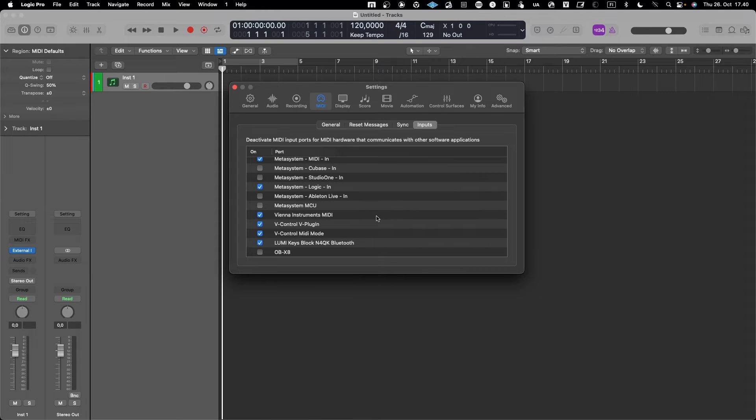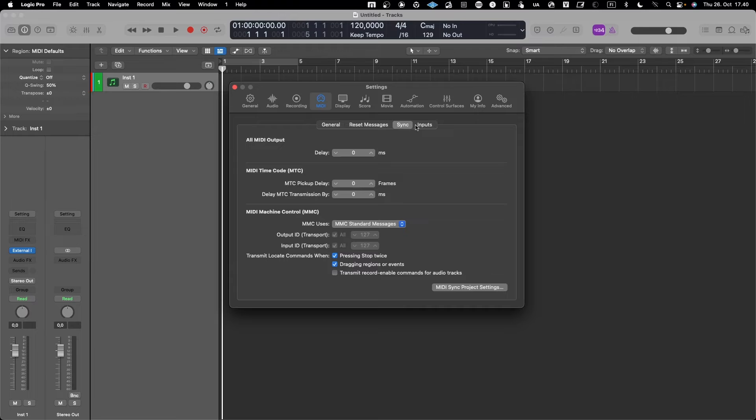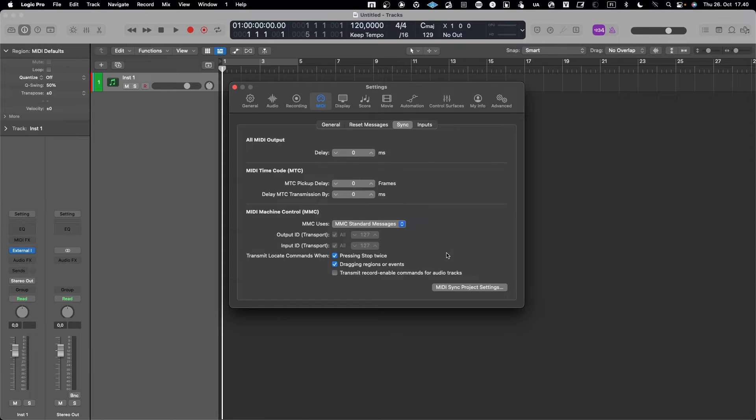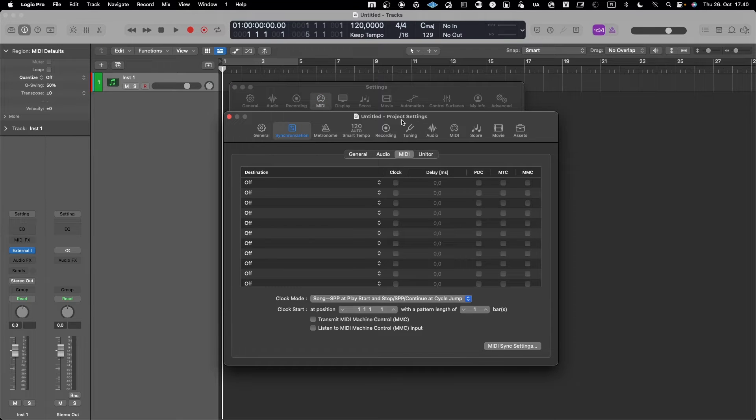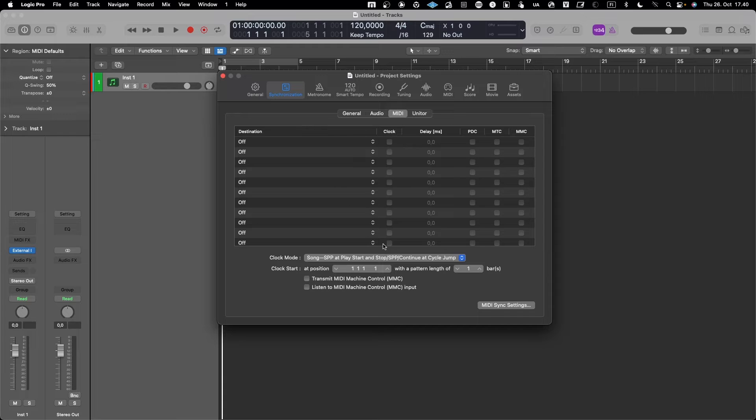But then when you are using external instruments or MIDI devices and you want to send a synchronization message to those so that they are in sync with your digital audio workstation and Logic in this case, you need to go here. And these are actually project-based settings, as you can see, these are project settings.